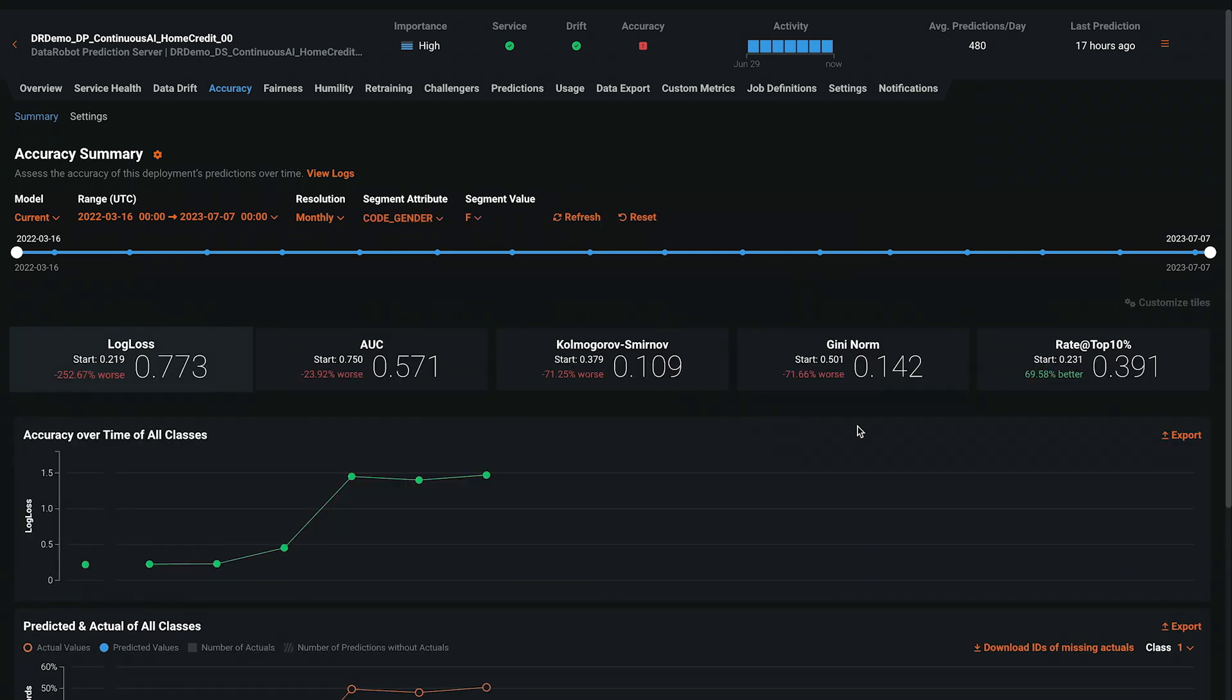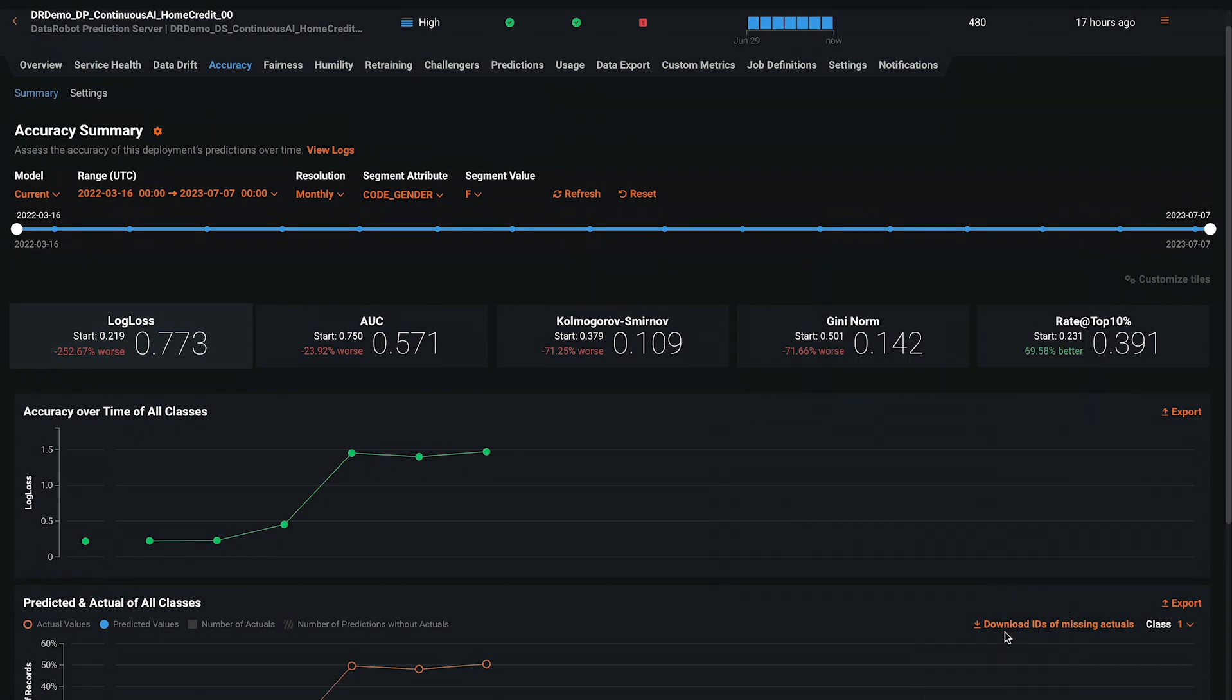There are also many convenience features built in, such as the ability to download a list of all the predictions which are missing actuals.